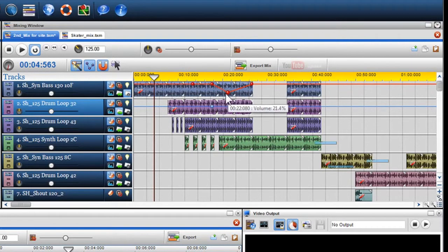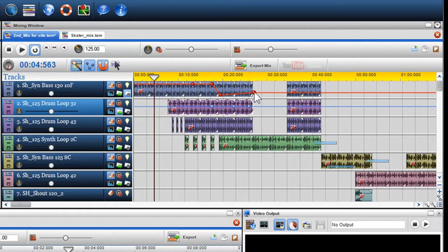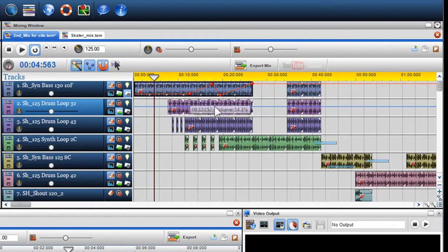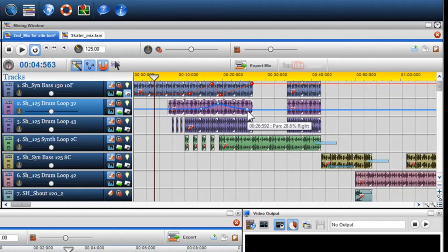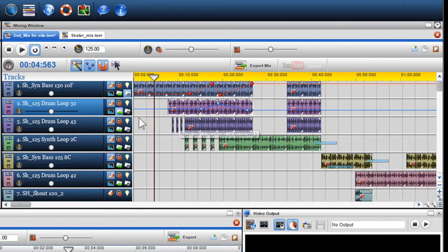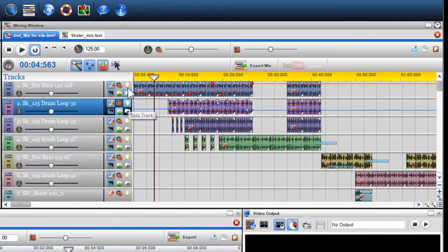We'll solo the two tracks so you can hear the envelopes at work.